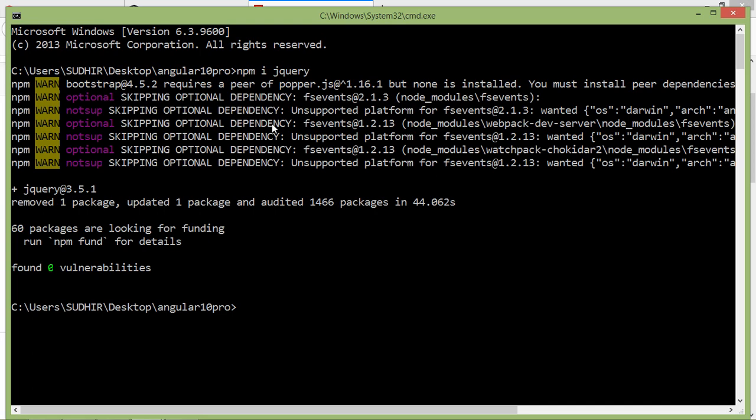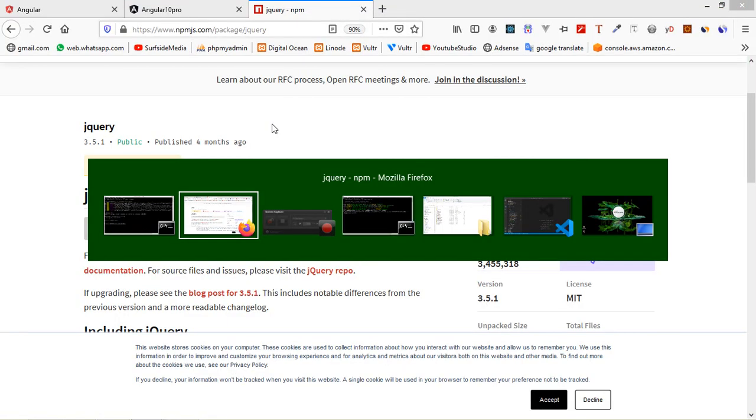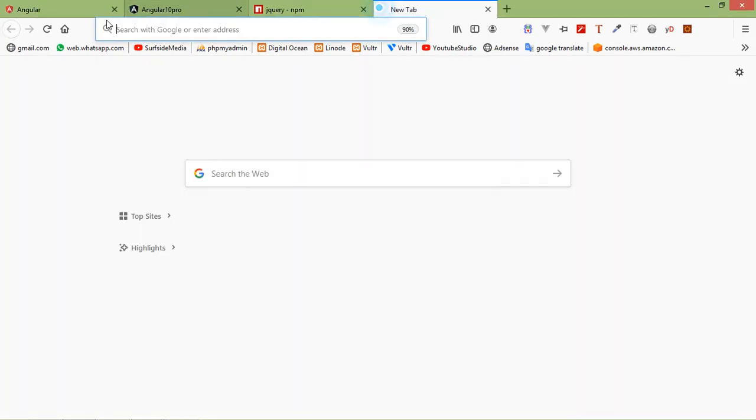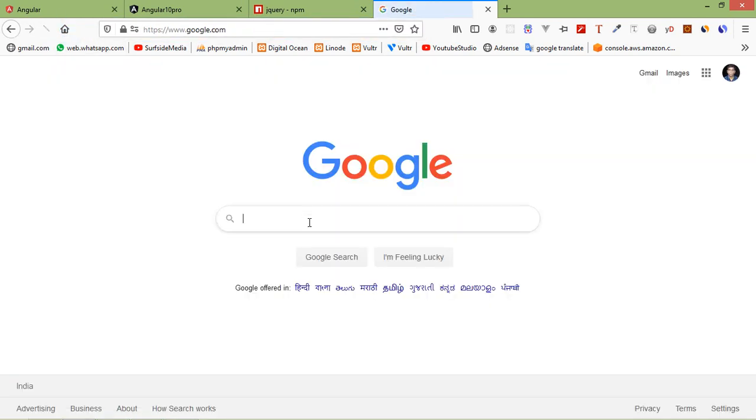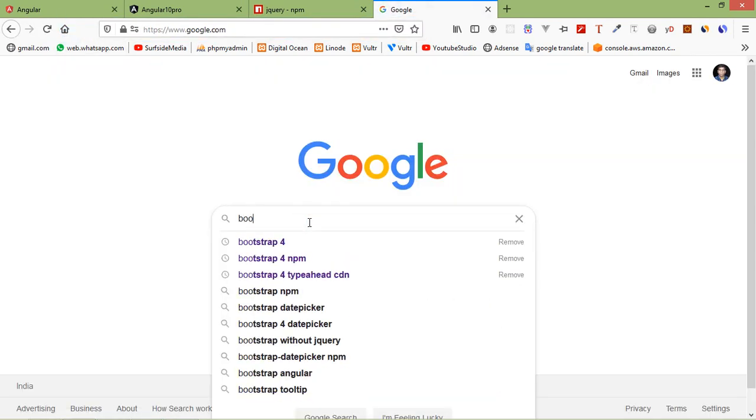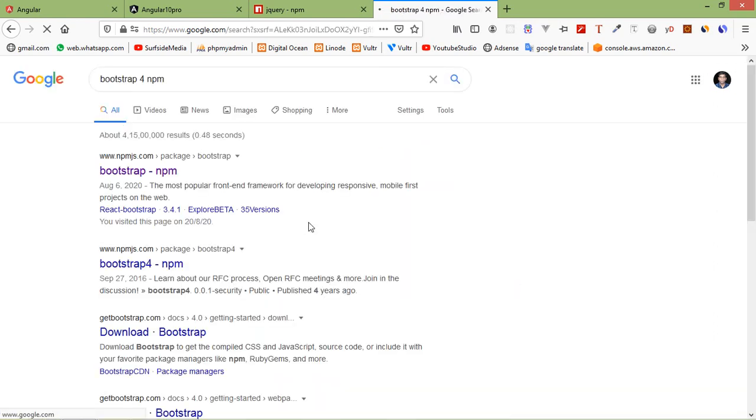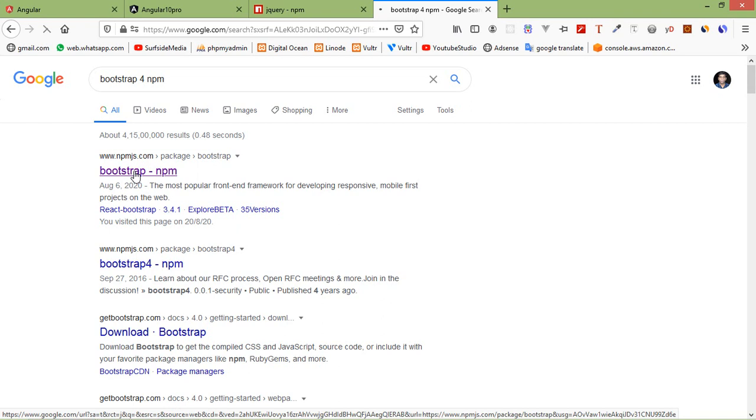Alright, so now jQuery has been installed. Now let's search Bootstrap npm. Go to Google and type here Bootstrap 4 npm. Now just click on this link.